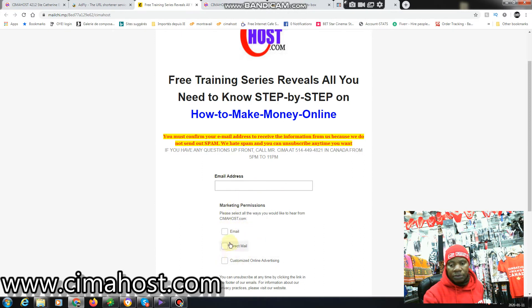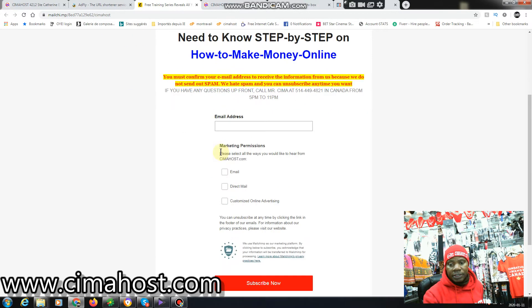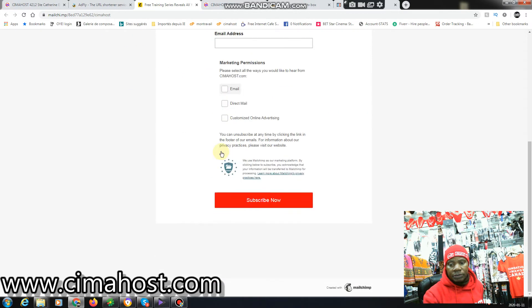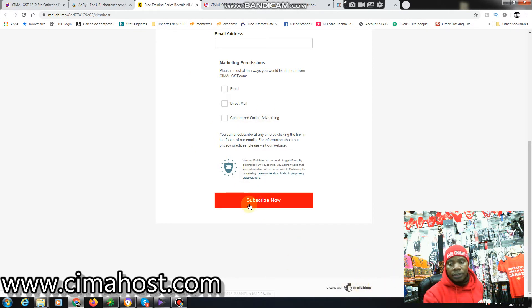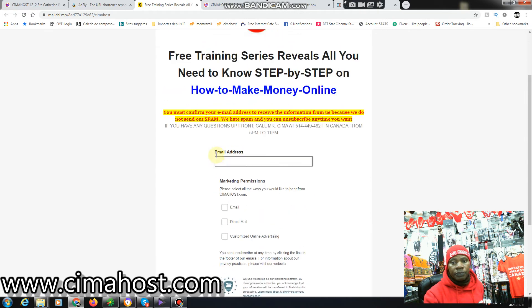So here, let's say you enter your email address here and you select how you'd like to be contacted - by email, direct mail, or customizable advertising. So you have to do this to allow people to choose which option they want. And you can see here, this is the Mailchimp logo here, so we do not spam people.